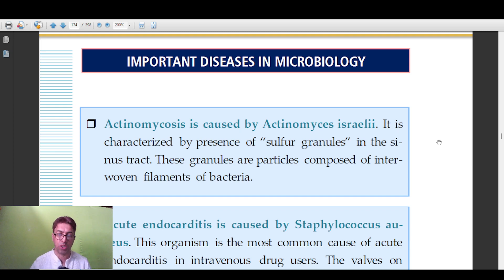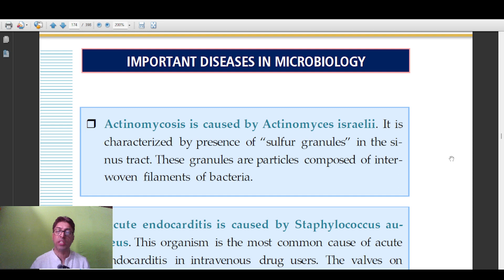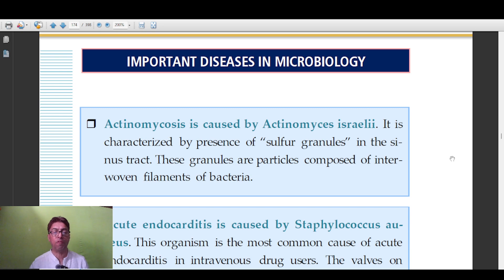The first disease is Actinomycosis — a favorite of examiners in LEAD PG and FMG. The causative organism is Actinomyces israelii. An important fact asked about is the presence of sinus tracts that exude sulfur granules. Actinomycosis is characterized by multiple sinus tracts resulting from infection, and these sinus tracts contain sulfur granules composed of interwoven filaments of bacteria.